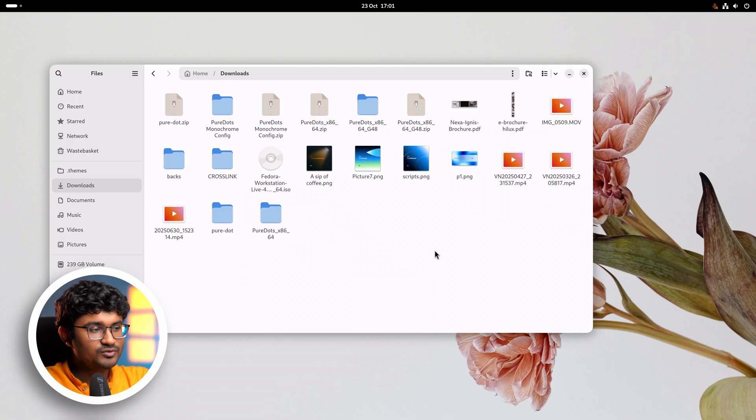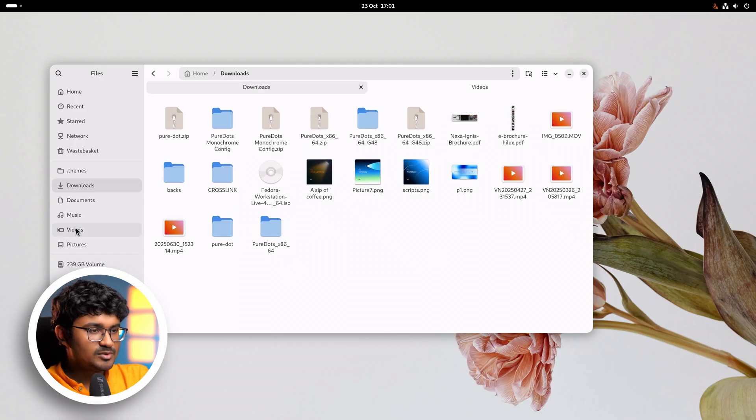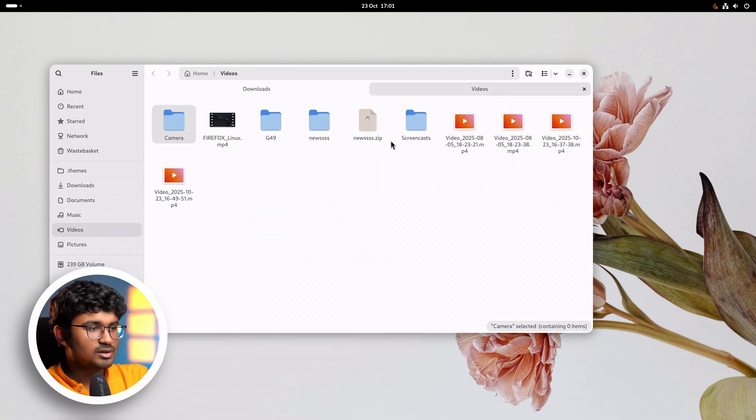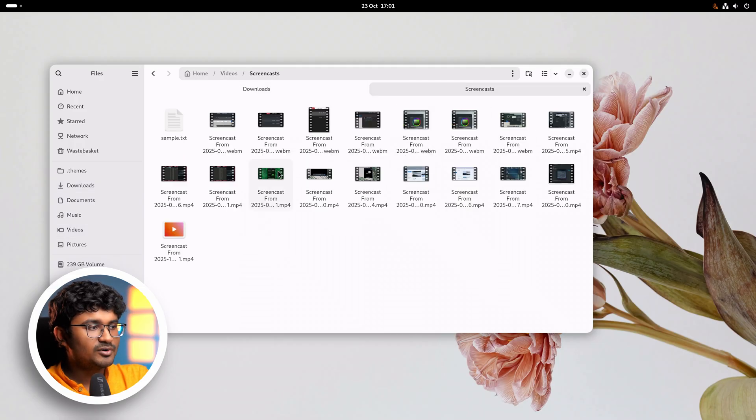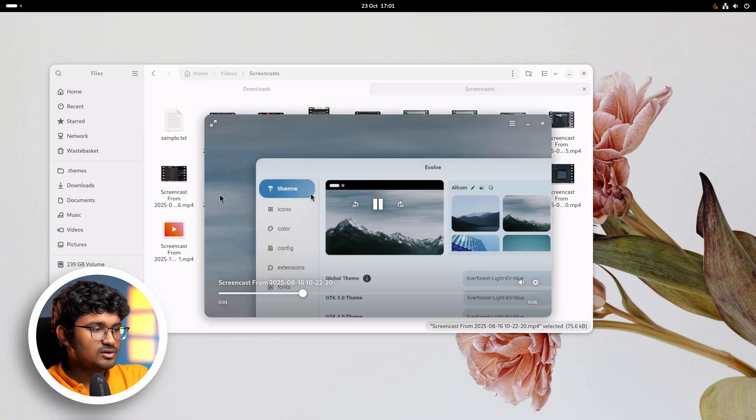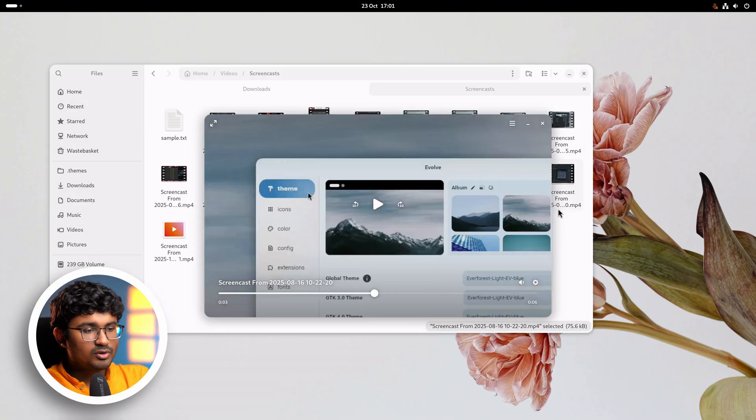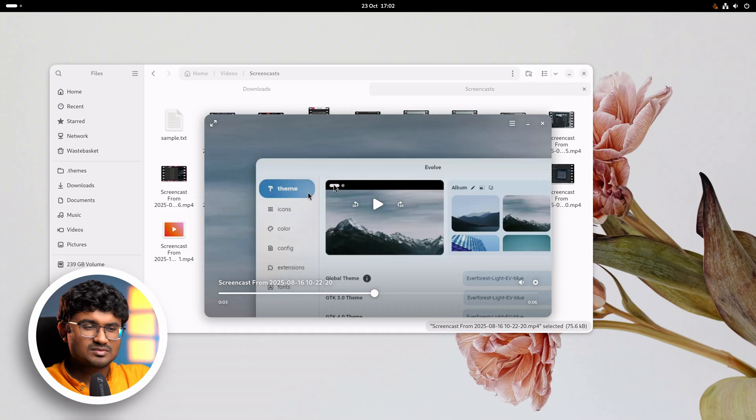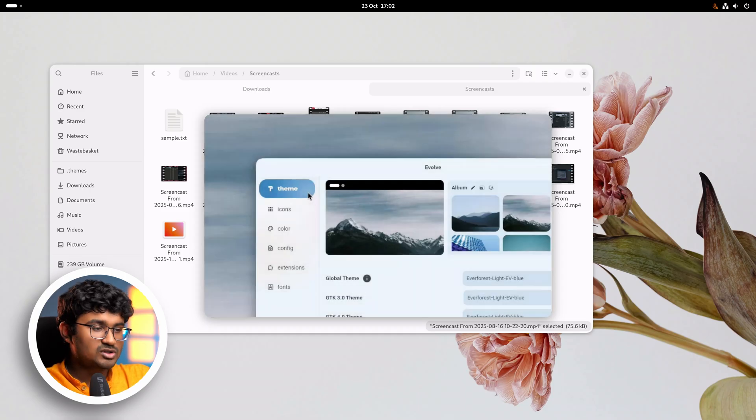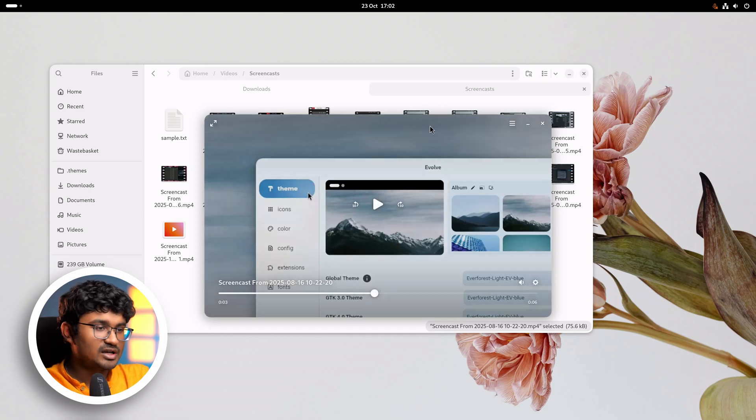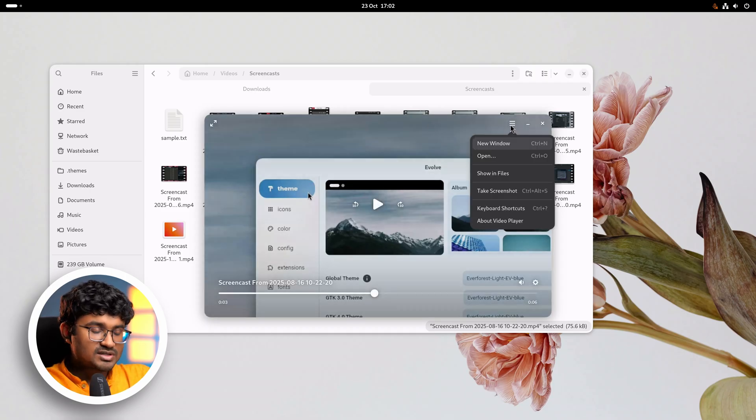Next is the all new video player. Let me show you a video, a random video from here, for example one of the screencasts. So as you can see it's a borderless video player. It looks really modern. I think it looks great user interface wise.